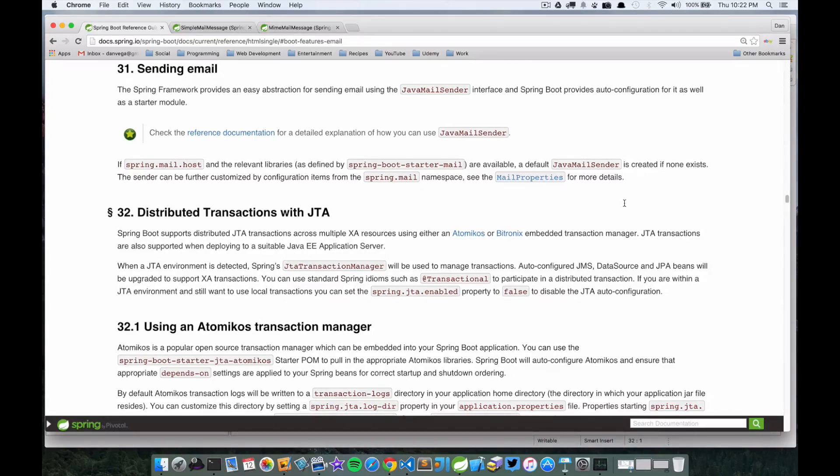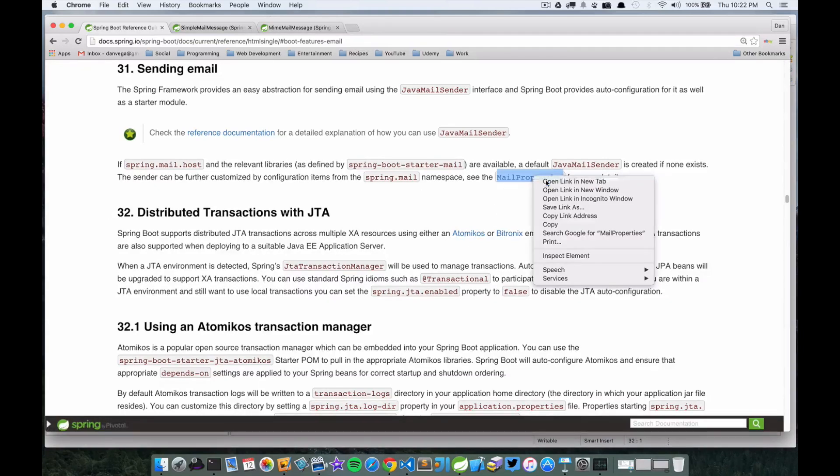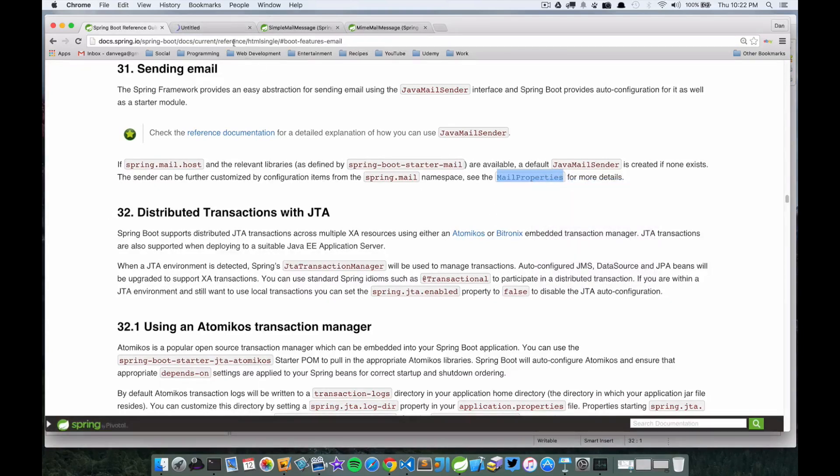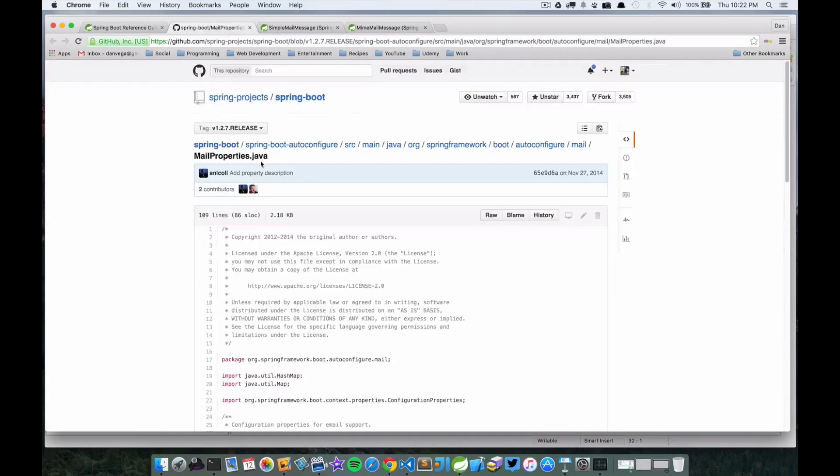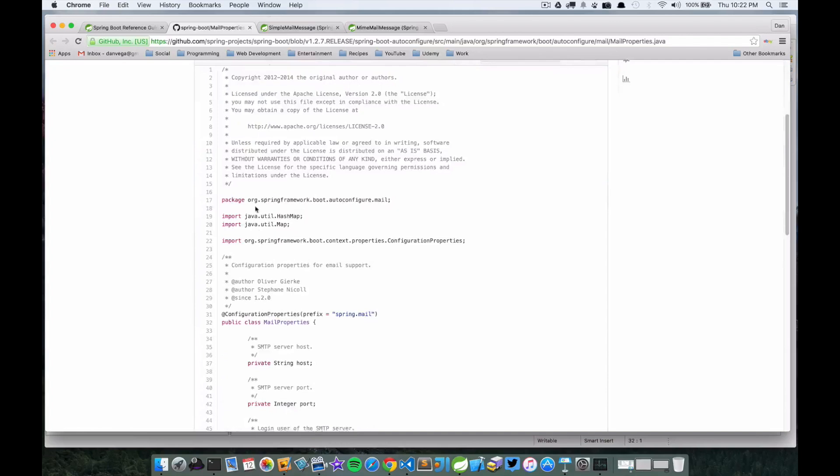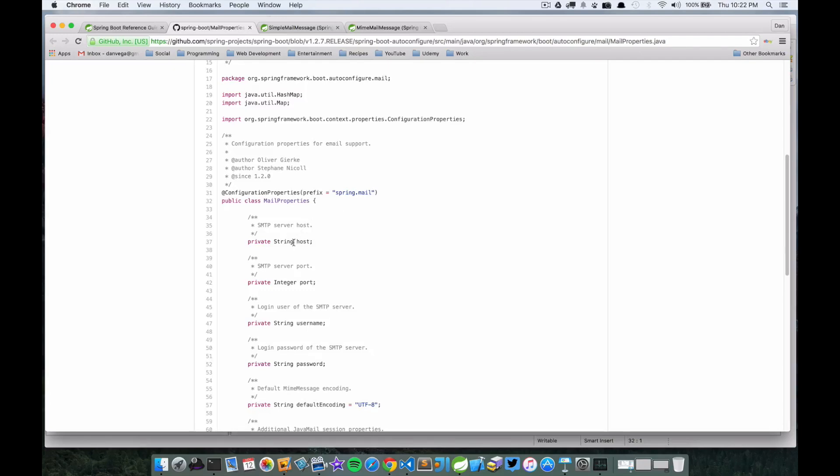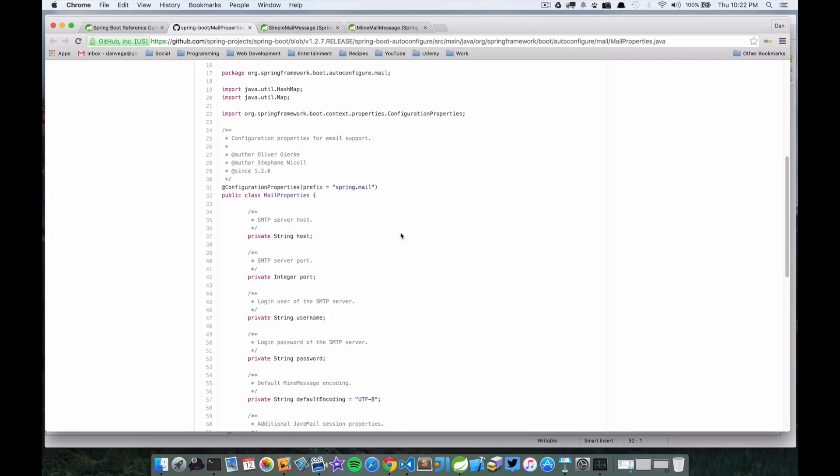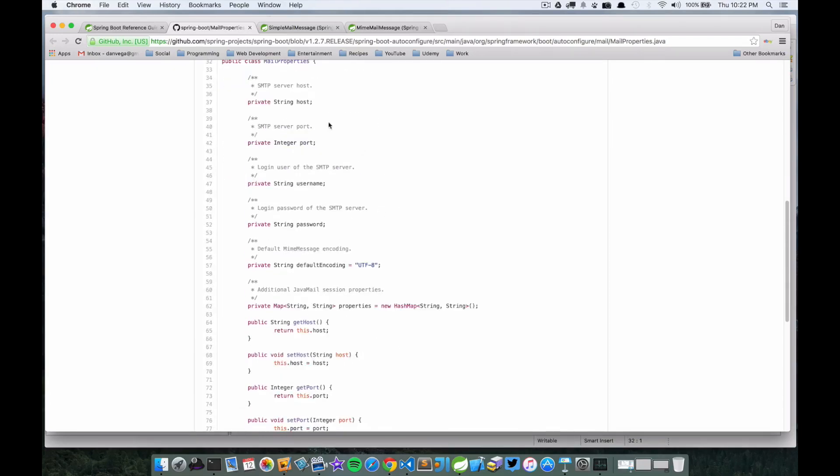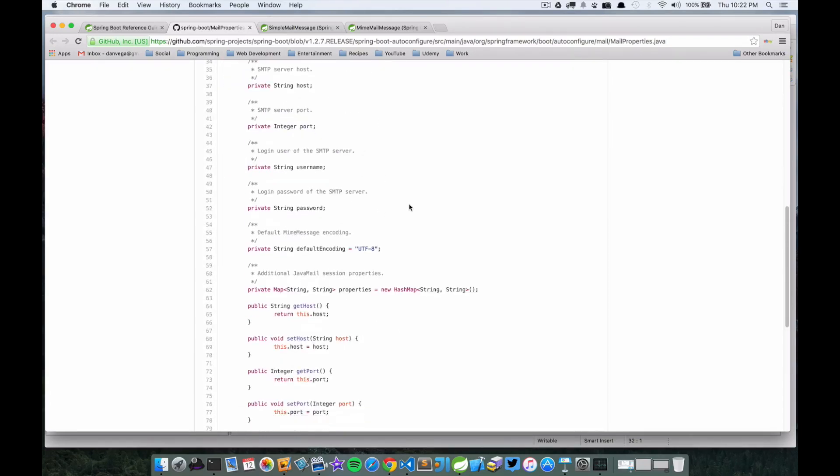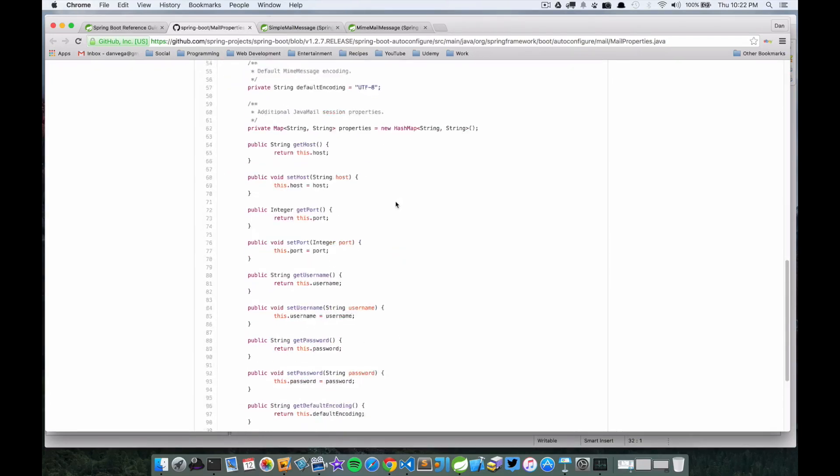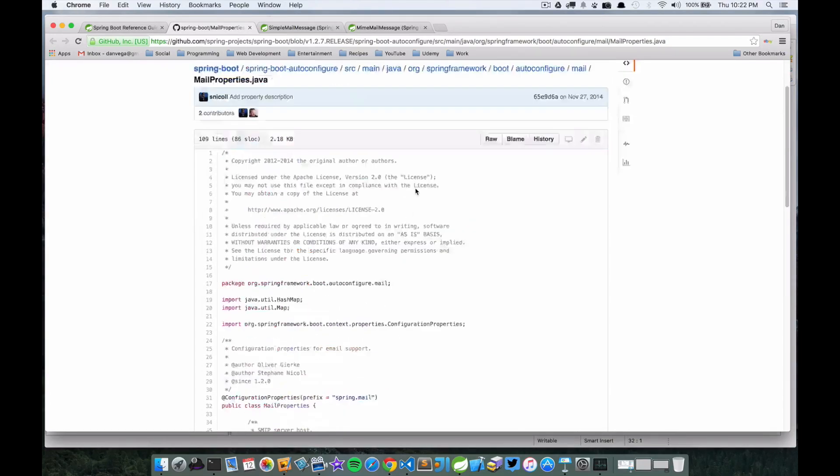In this demo we're just going to let it create it for us. If you go over here, there's mail properties you can take a look at - all the different properties you can set from the mail standpoint. Here's the prefix spring.mail - so spring.mail.host is the server host, you have port, username, password, everything in here.